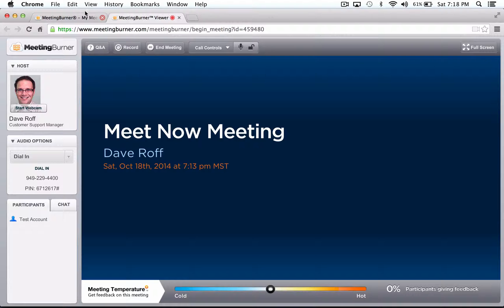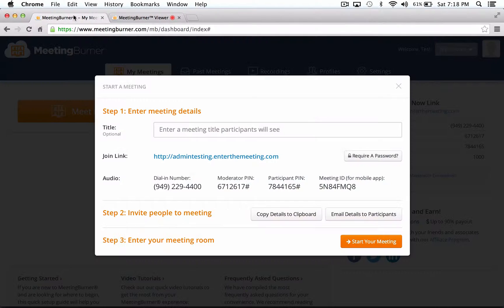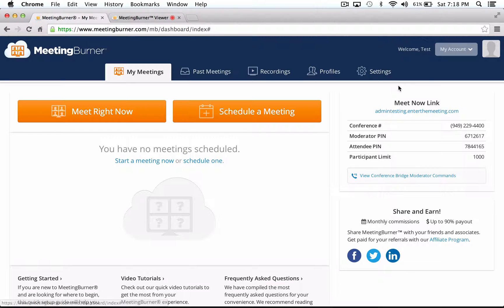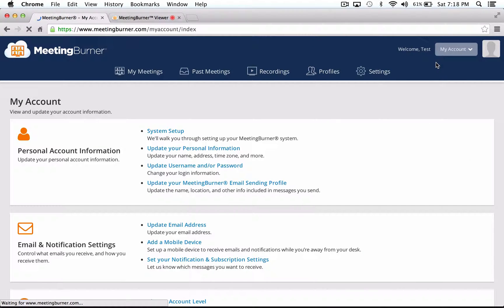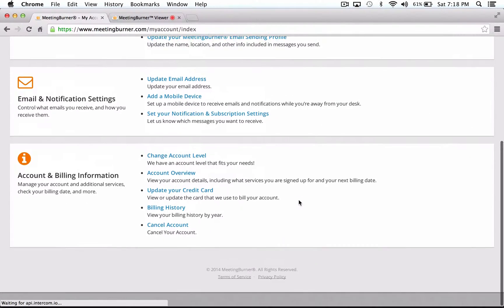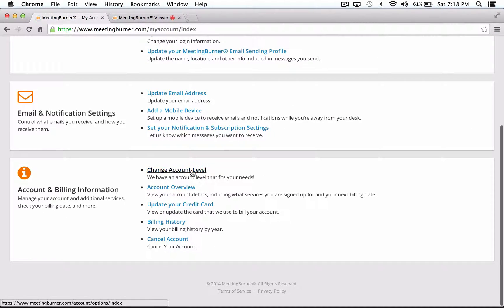If you have a basic account and would like to record, you may upgrade your account at any time by clicking on the My Account button at the top, then My Account from the drop-down menu, then click on Change Account Level.